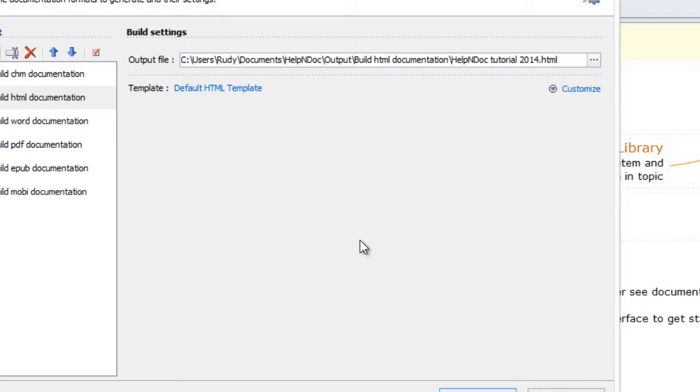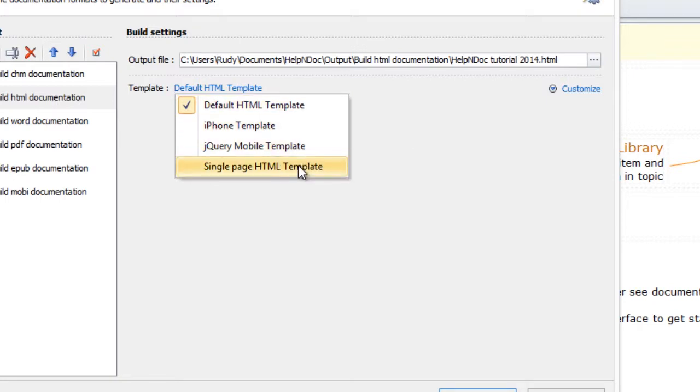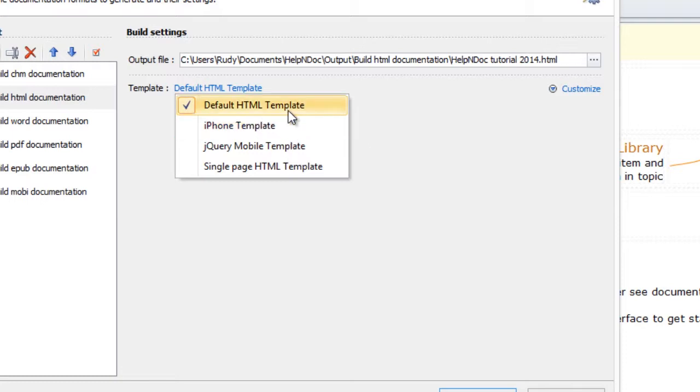To select another template, click the Currently Listed Template. This displays a menu of alternatives currently supported by HelpNDoc. Now, select the one you'd like to use to make your change.